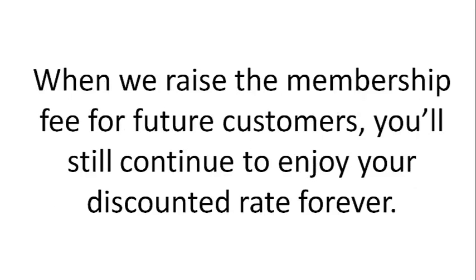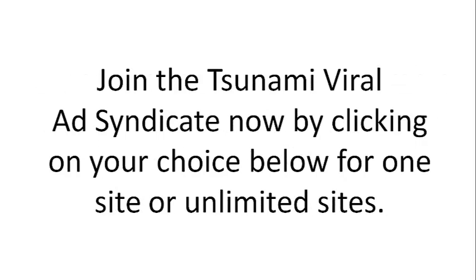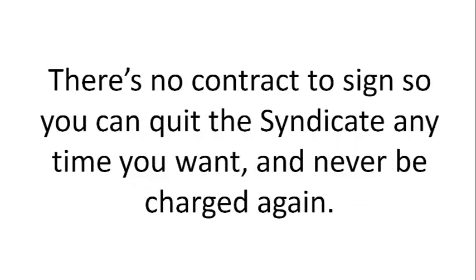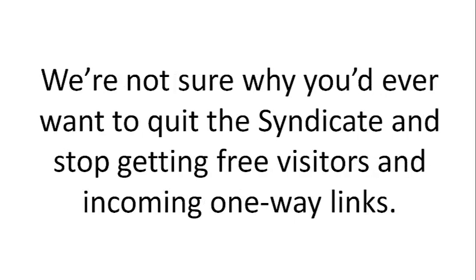When we raise the membership fee for future customers, you'll still continue to enjoy your discounted rate forever. Join the Tsunami Viral Ad Syndicate now by clicking on your choice below for one site or unlimited sites. There's no contract to sign, so you can quit the syndicate anytime you want and never be charged again.